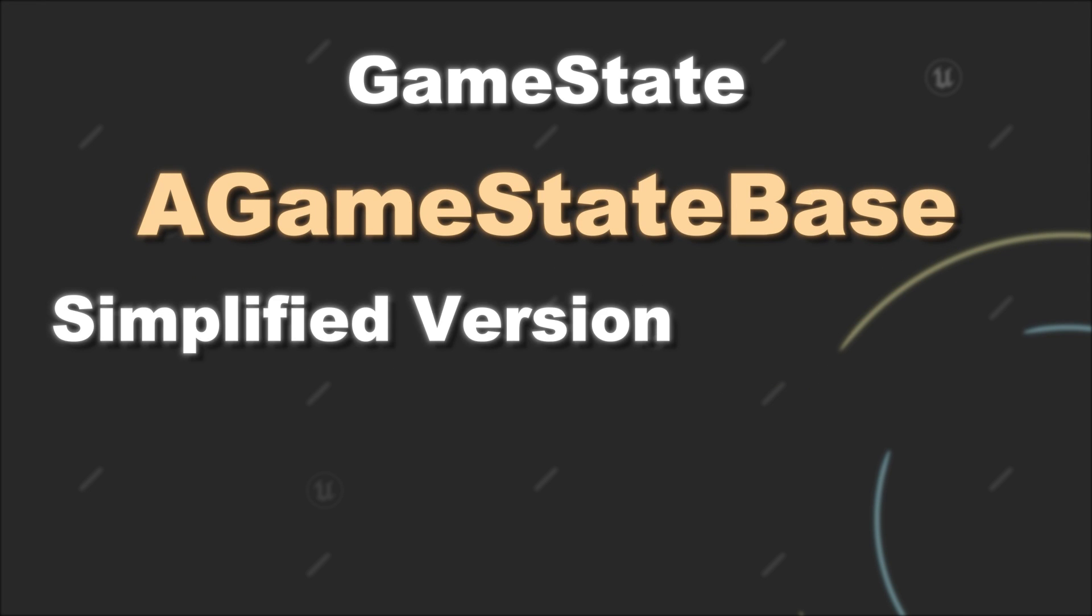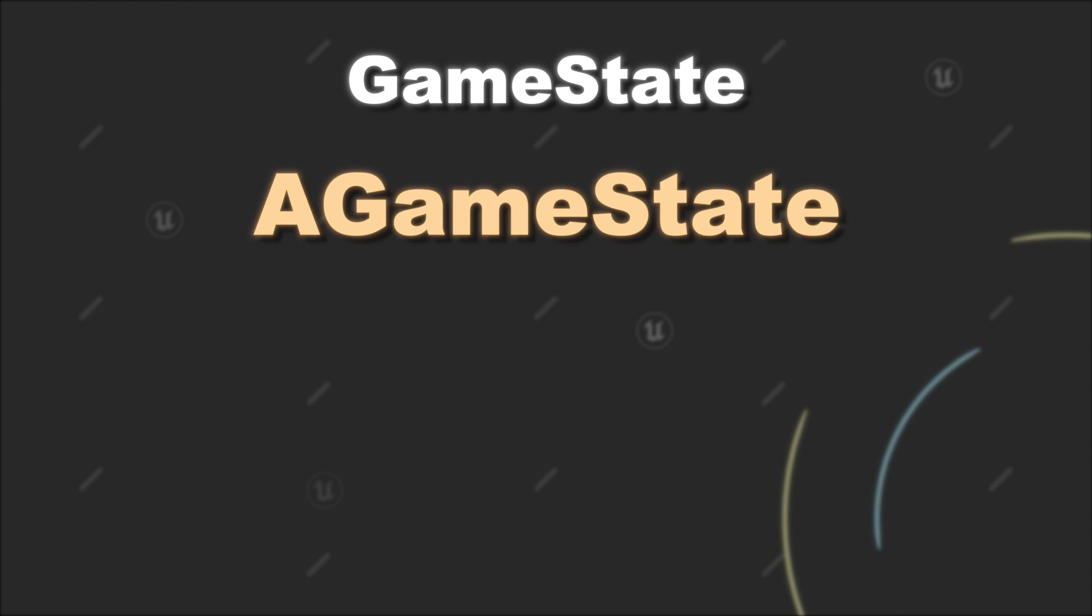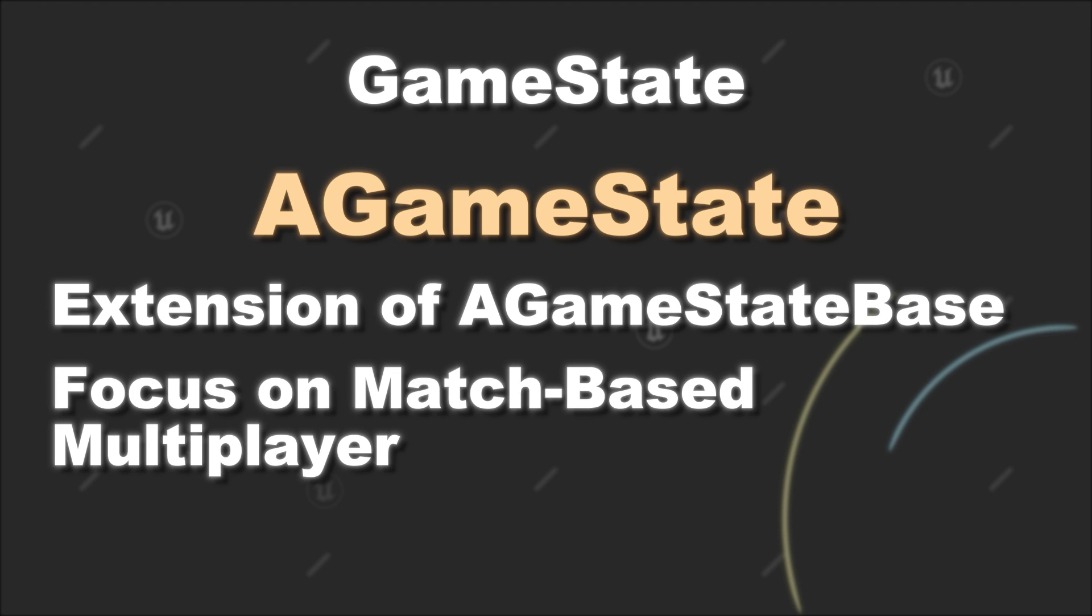GameStateBase is a simplified version for the GameState, but it also already comes with replication for multiplayer scenarios. The GameState is an extension of the GameStateBase and it has a stronger focus on match-based multiplayer functionality.